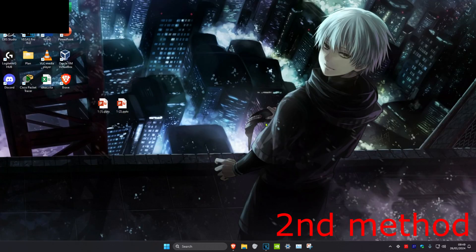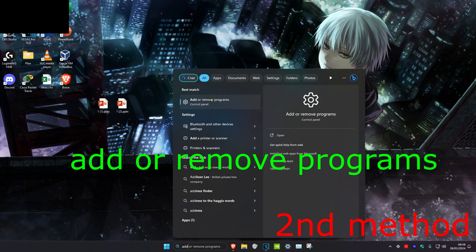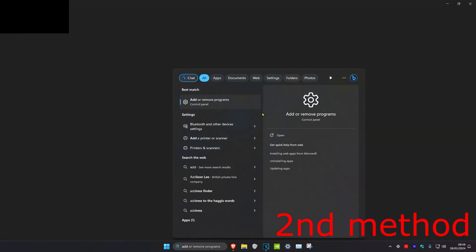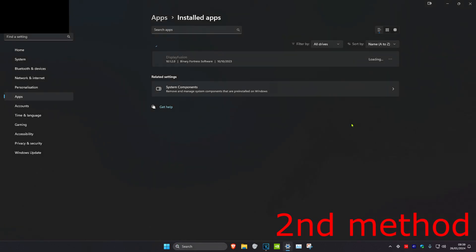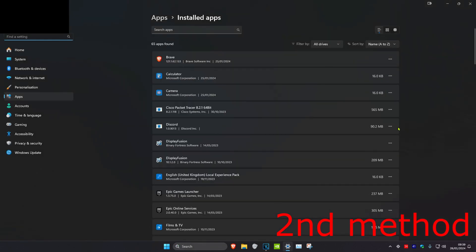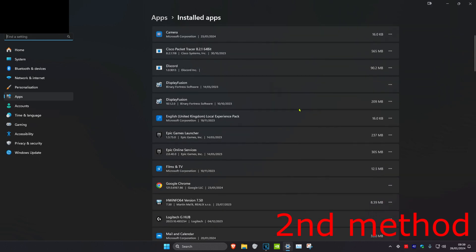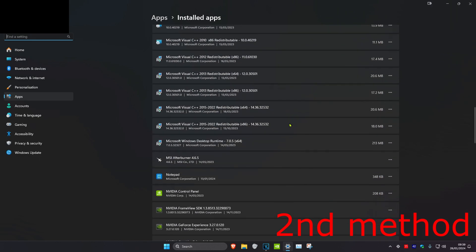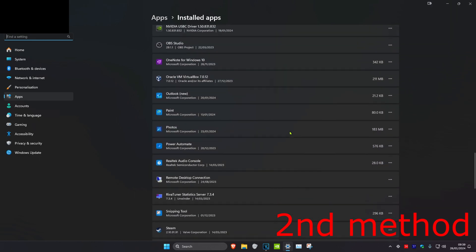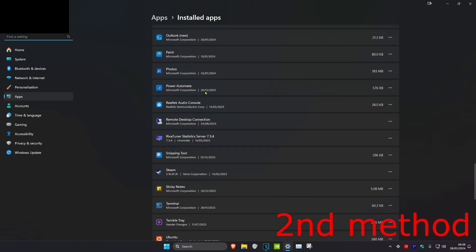Head over to search and type in 'Add or remove programs,' then click on it. Scroll down and find anything that says Roblox, click on the three dots, then click Uninstall.